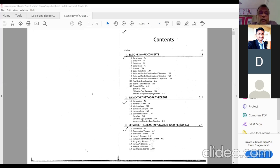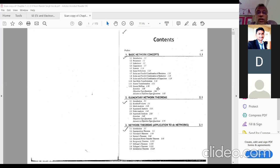Initially, you have already done basic electrical engineering in first year. So from that, you have to brush up certain things. The topics you have to brush up will be in your first chapter — topic 1.5, sources, on page number 1.14. This you have to revise.